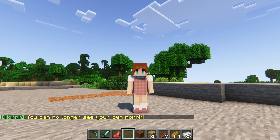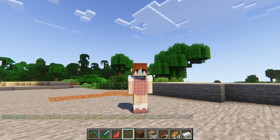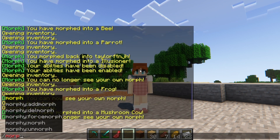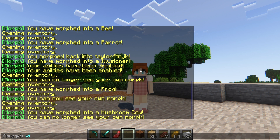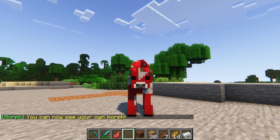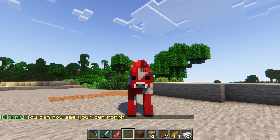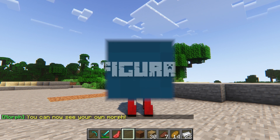Remember, players must have the morph.view and morph.change-view permission nodes for this to work properly. Without changing this, you'll be able to see yourself as the mob, as this is the default setting for the plugin.